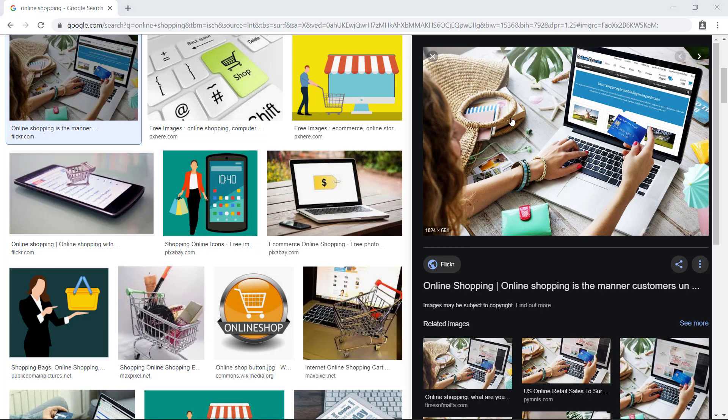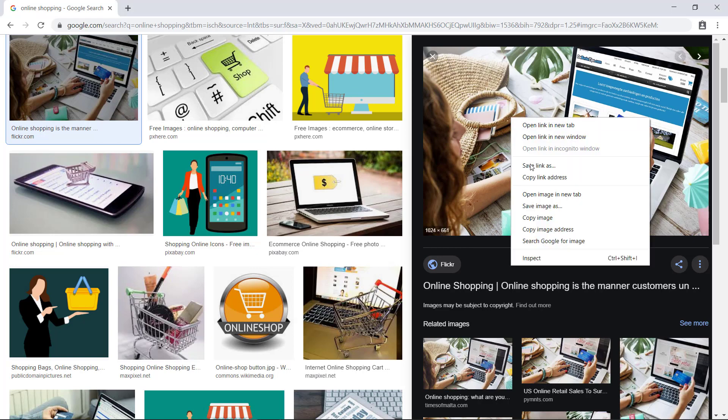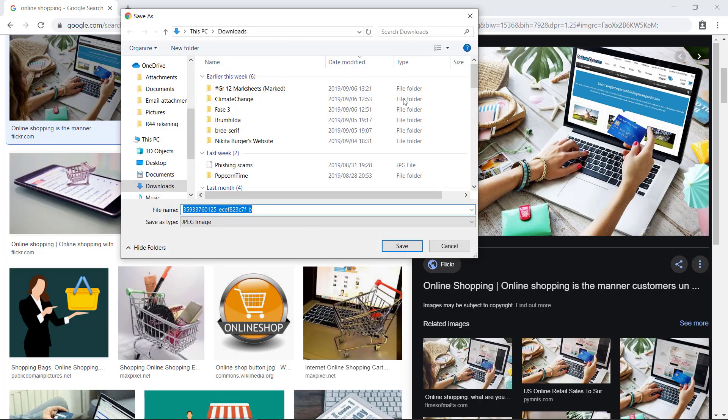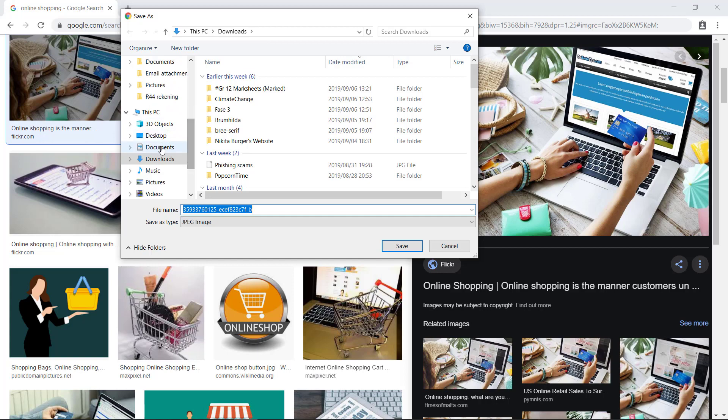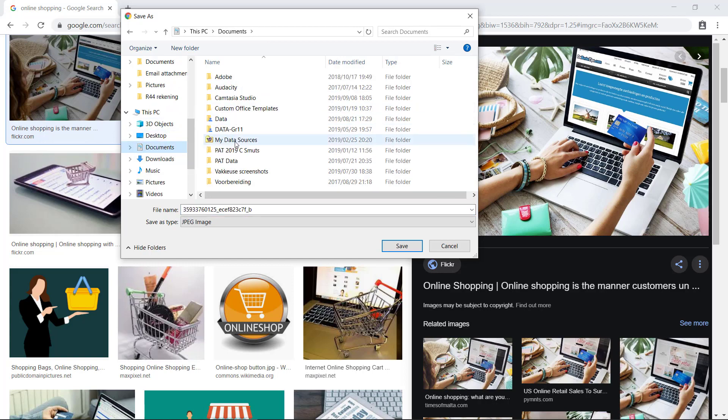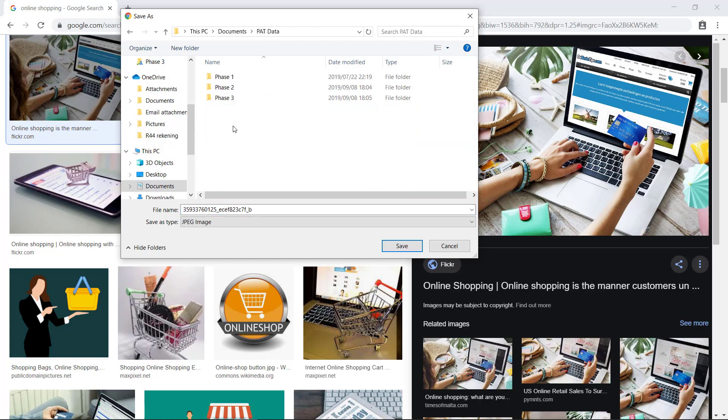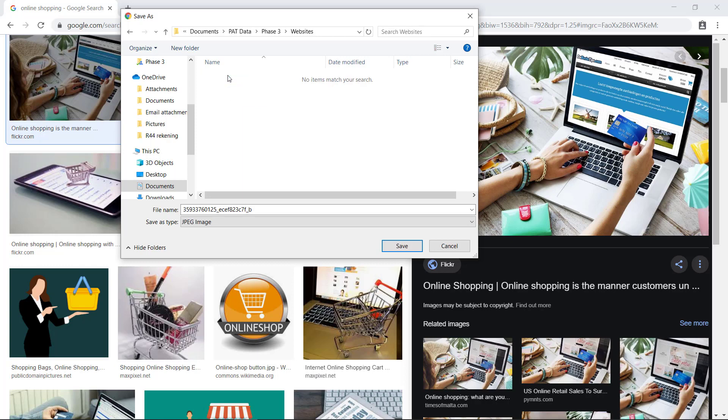So now we save the picture. Save image as and we'll go to your path data and inside websites.